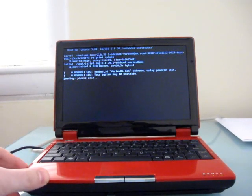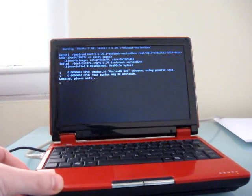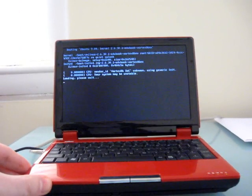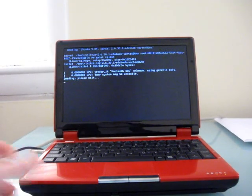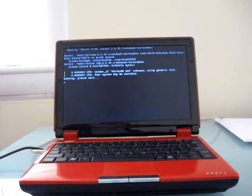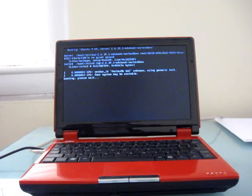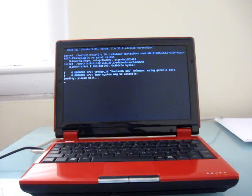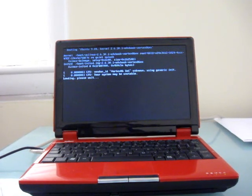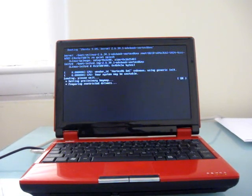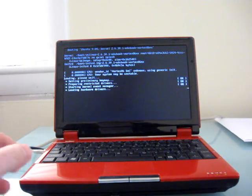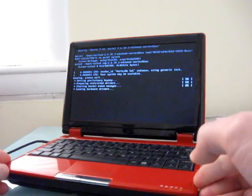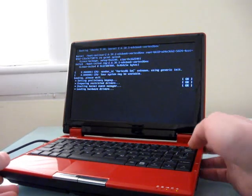One of the things that makes the EduBook different from other notebooks is that it has an x86-compatible processor, which means it can run Linux or Windows, but it's a 1 GHz processor, which is pretty slow compared to the processors you'll find in other netbooks available today.